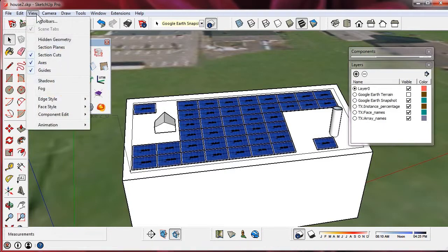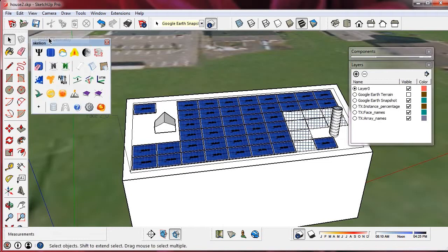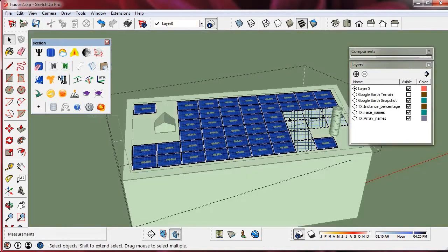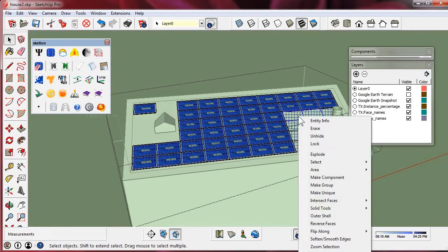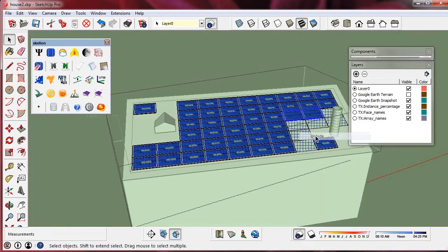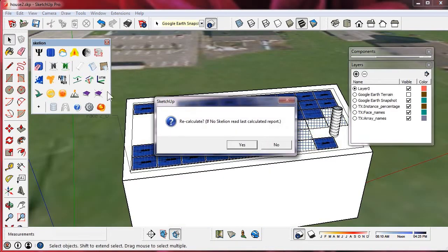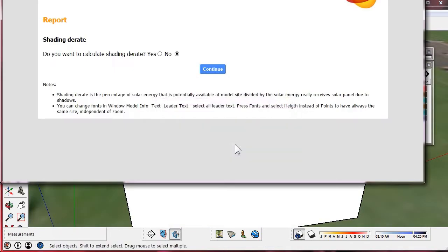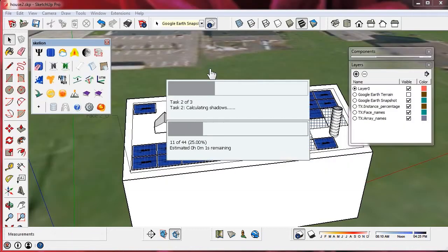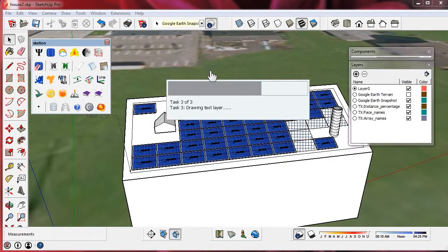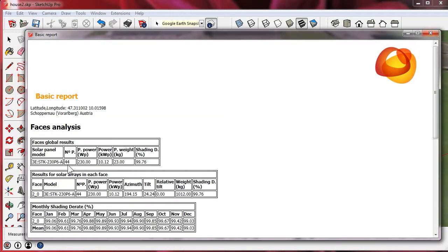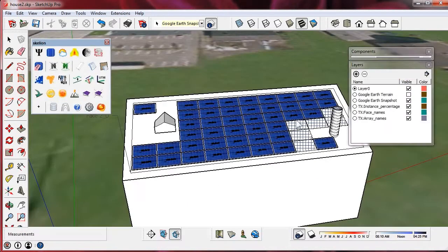With hidden geometry we can see hidden panels. Let's make two visible. Now we must recalculate because we have two more panels. We have 44 panels in the layer TX INSTANCE PERCENTAGE right.